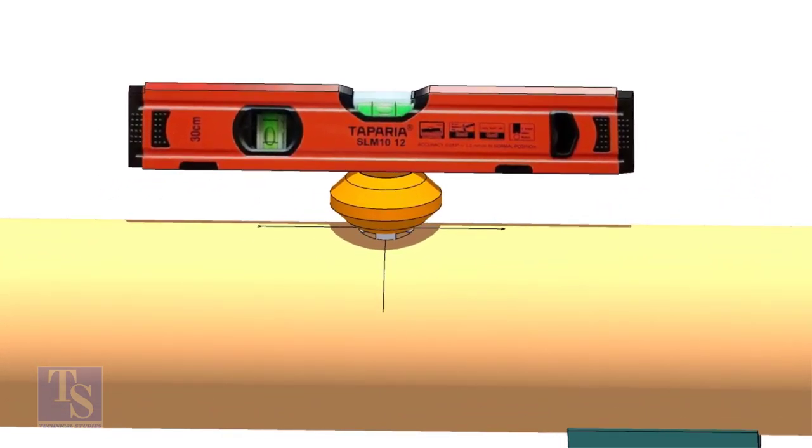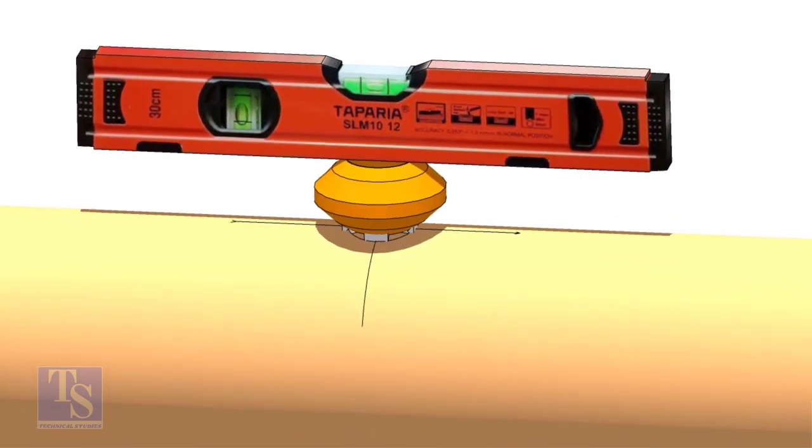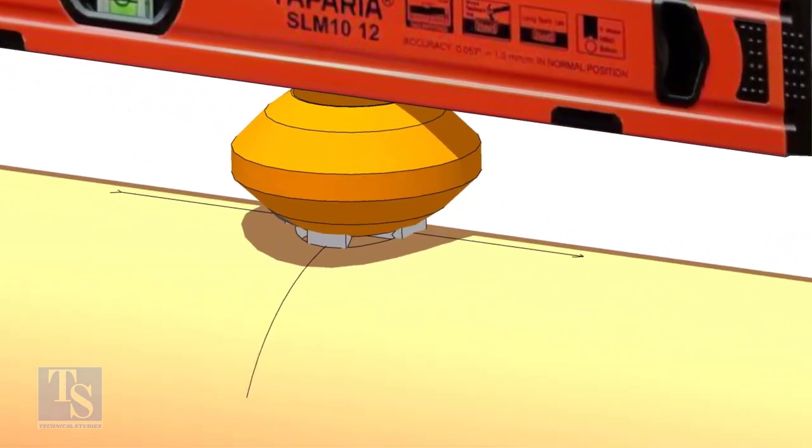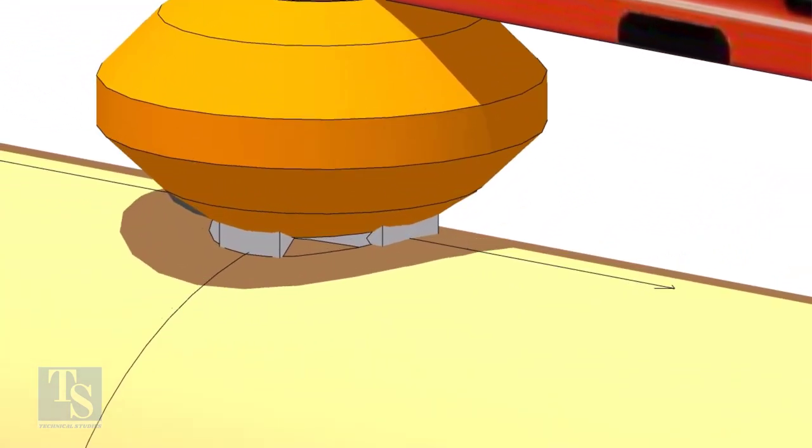If the level is correct on both ways, tack weld on the longitudinal side.